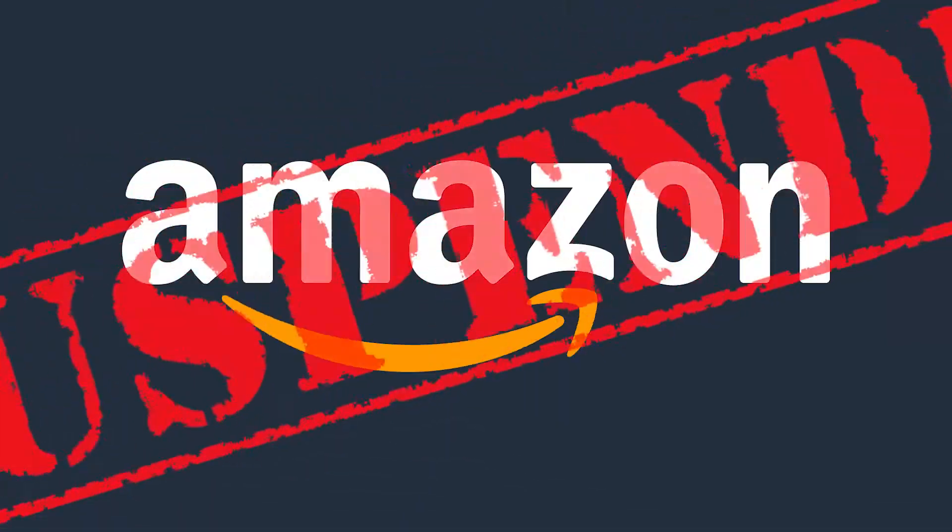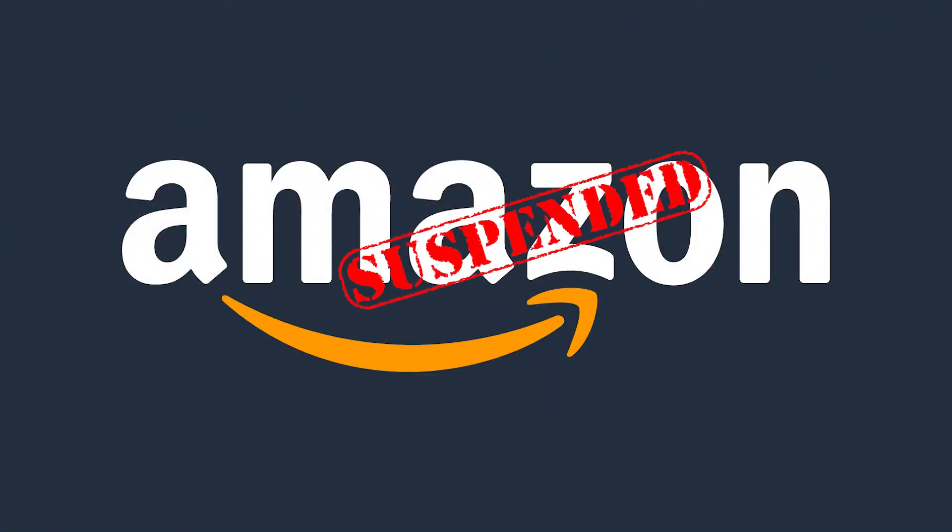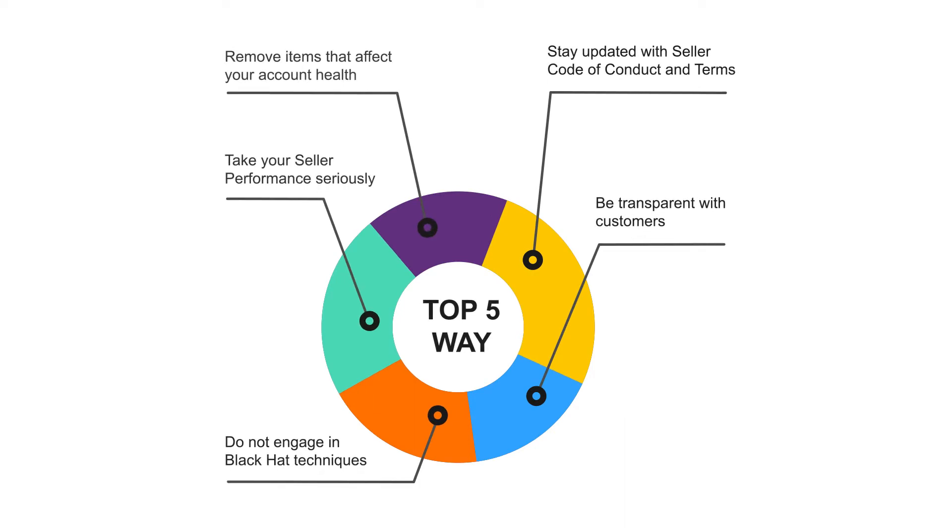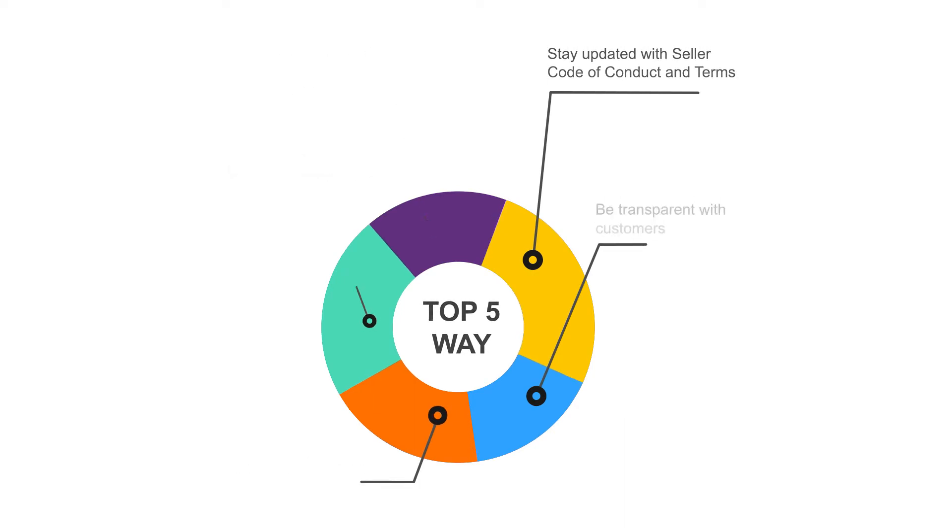With so many reports of unfair account suspensions on Amazon, you may be worried that your account could be at risk as well. In this video, I will list the top 5 ways to prevent account suspensions on Amazon and how you can create systems as a seller to prevent those.